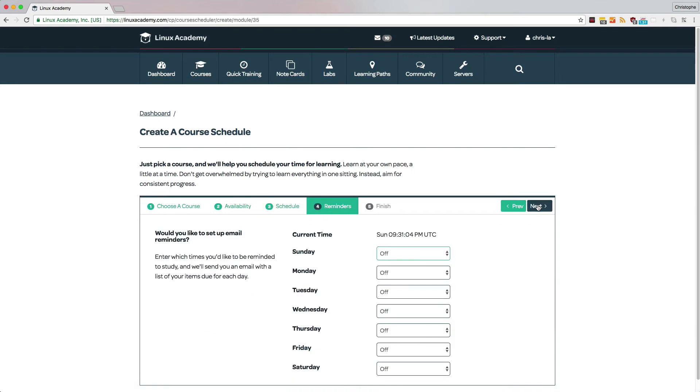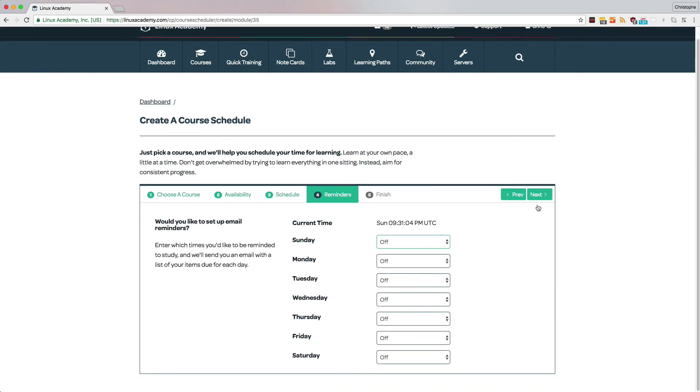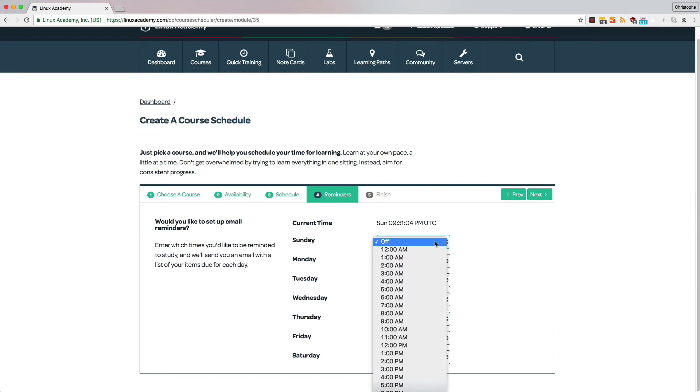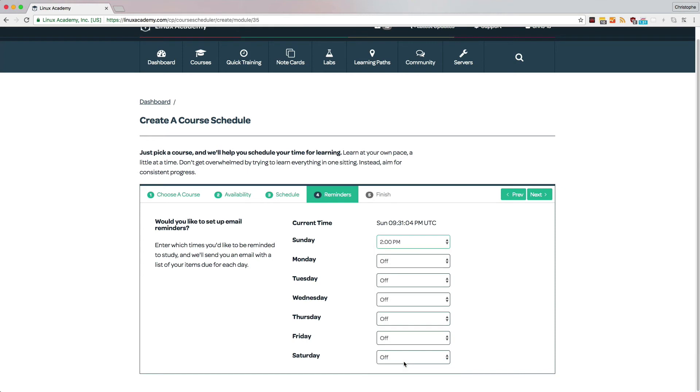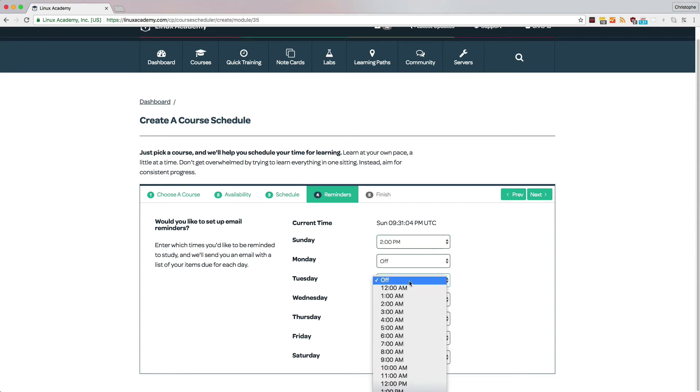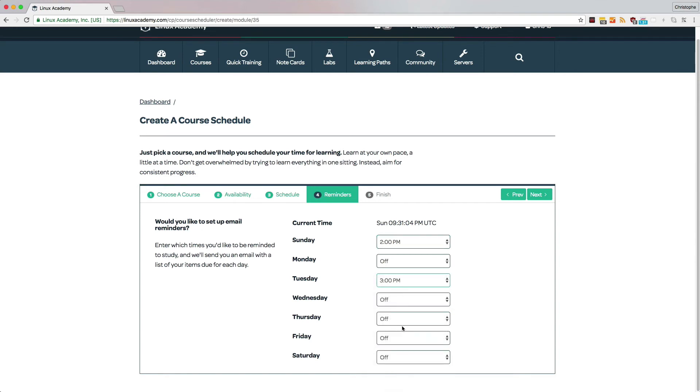This next step is very important because it's what will keep you on track. You can select the dates and times that you receive email reminders. For each day and time that you select, we will send an email with a list of your items due for each day. That way, you don't have to worry about reminding yourself that you need to study. Instead, you can focus entirely on the course.